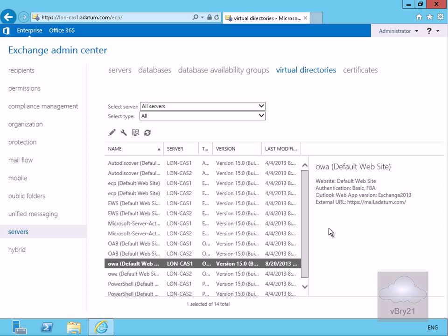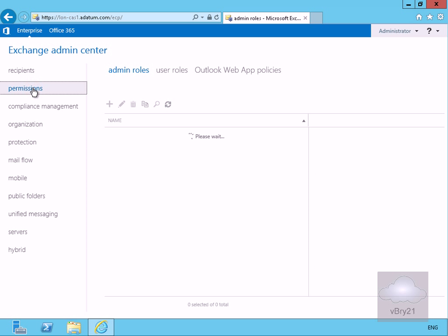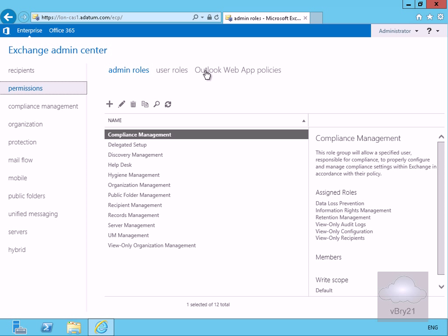The next thing we'll have a look at is the policies that we can actually apply to users. So rather than do this individually what we can do is override all of the default settings for our individual users. So we're going to come to the permissions tab and then within the permissions tab we'll go to our Outlook web app policies.